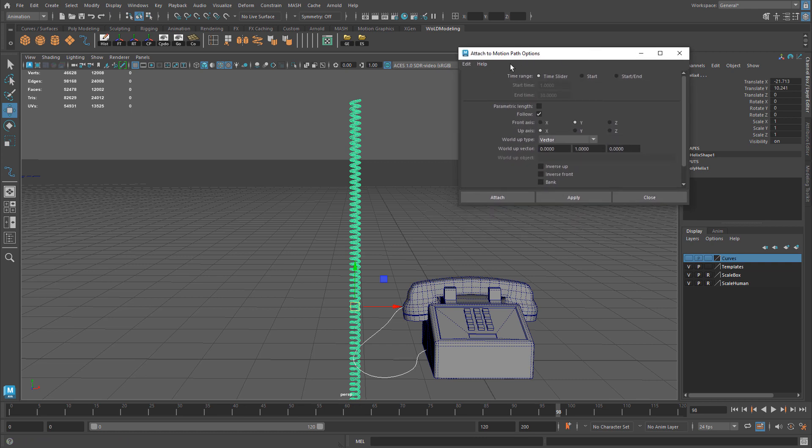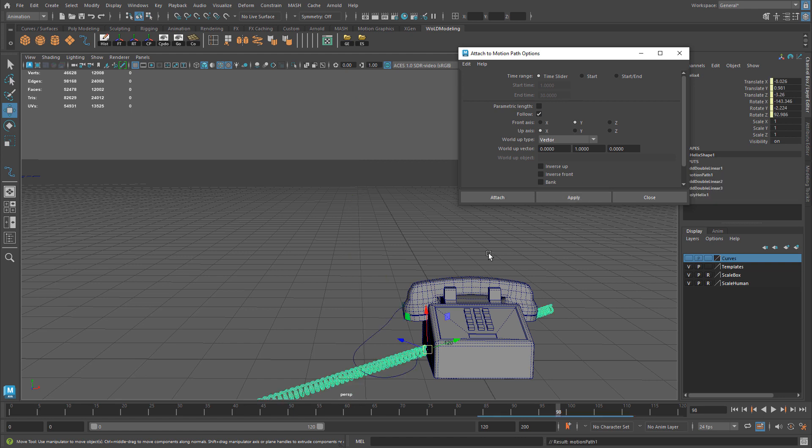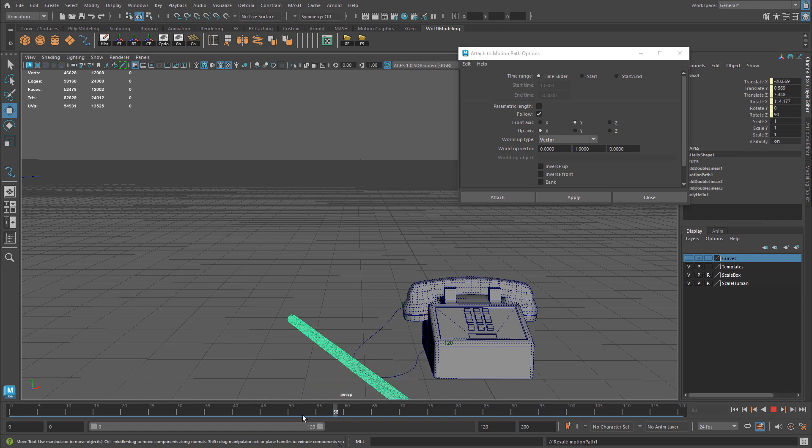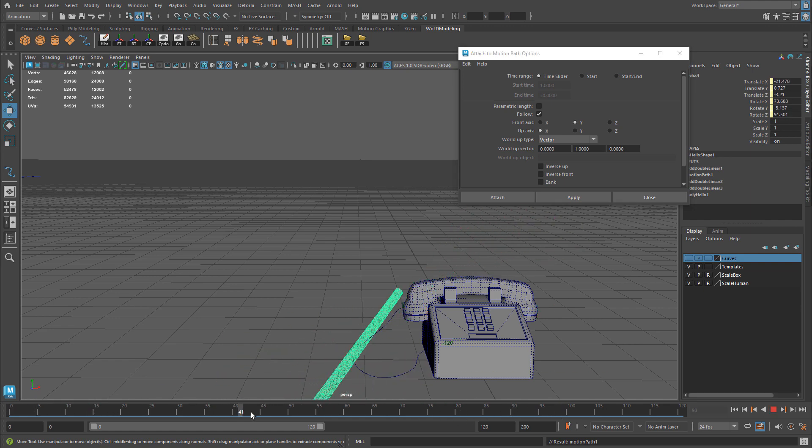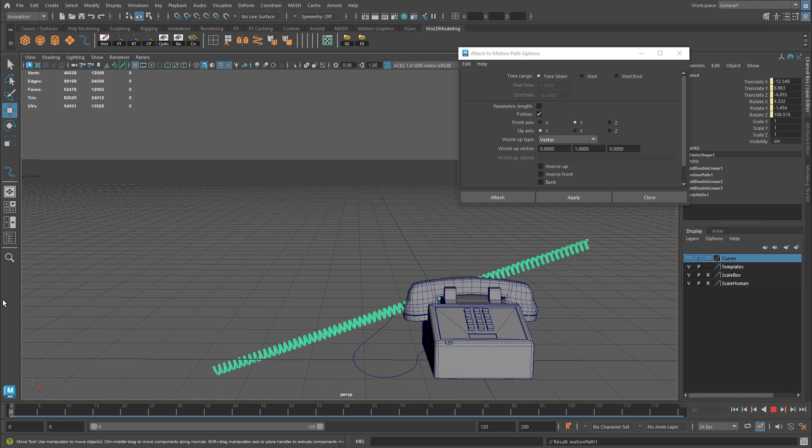We are going to use Time Range, Time Slider. And then we need to change Front Axes. You want to change this to Y. So Front Axes is going to be Y, Up Axes is going to be X. And hit Apply. So this will now attach the geometry to the curve, to the path. And if you begin to move the slider, it'll actually kind of follow that path and show you the animation from beginning to end. Now we're halfway done here. The geometry is now attached.